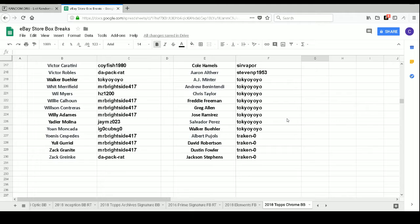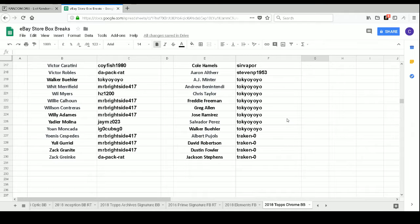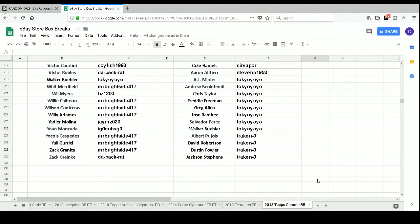Trachin Zero has Albert Pujols, David Robertson, Dustin Fowler, and Jackson Stephens. All right, now that we've went through the list, give me a moment to move my chair and we will start opening some packs.